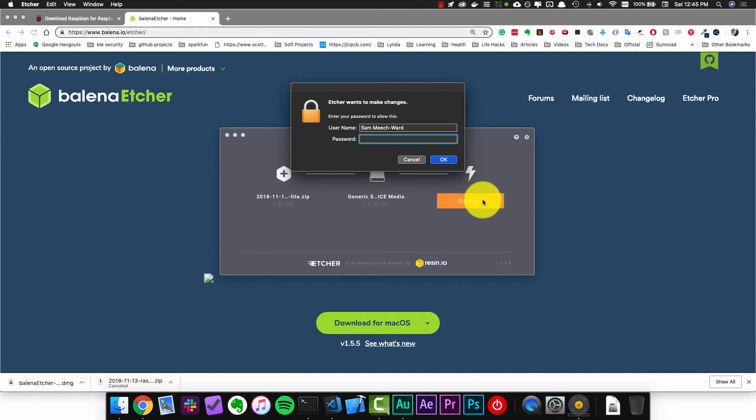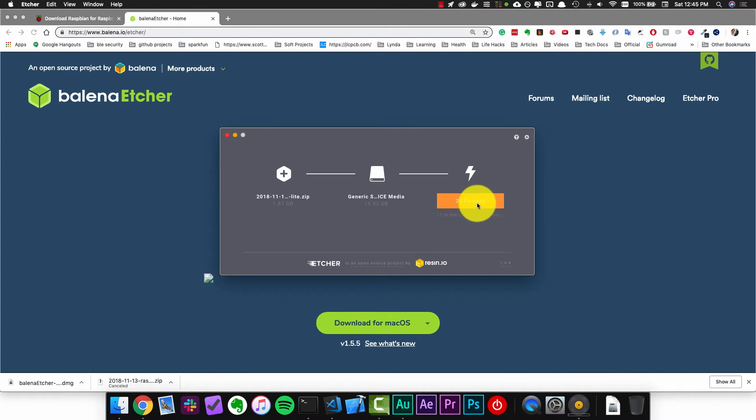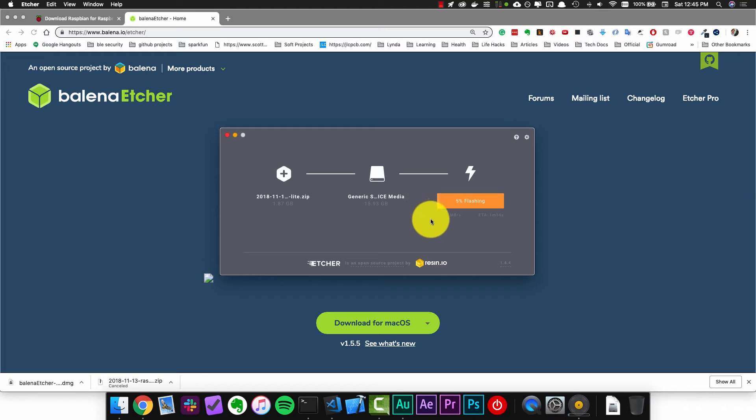This will ask you for your password and then it will start to put the image onto the SD card. This can take a couple of minutes so it might be nice for another coffee break time.